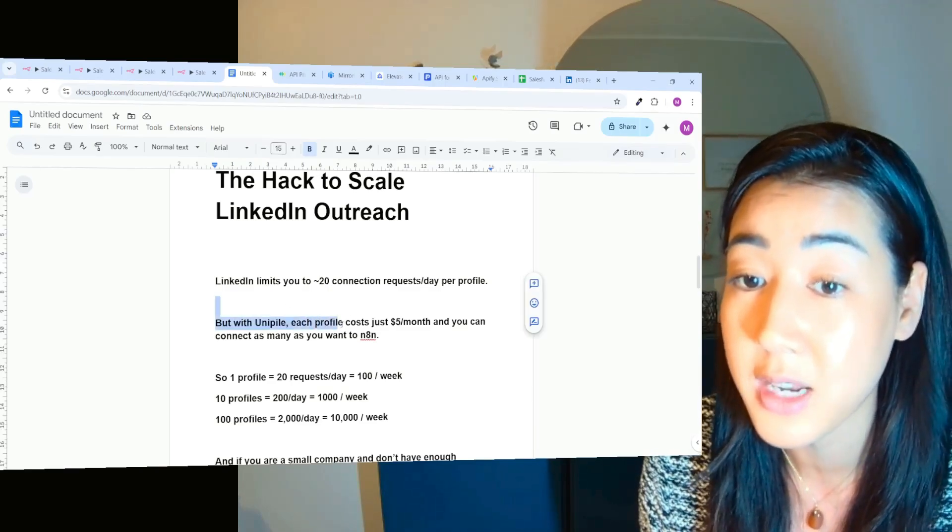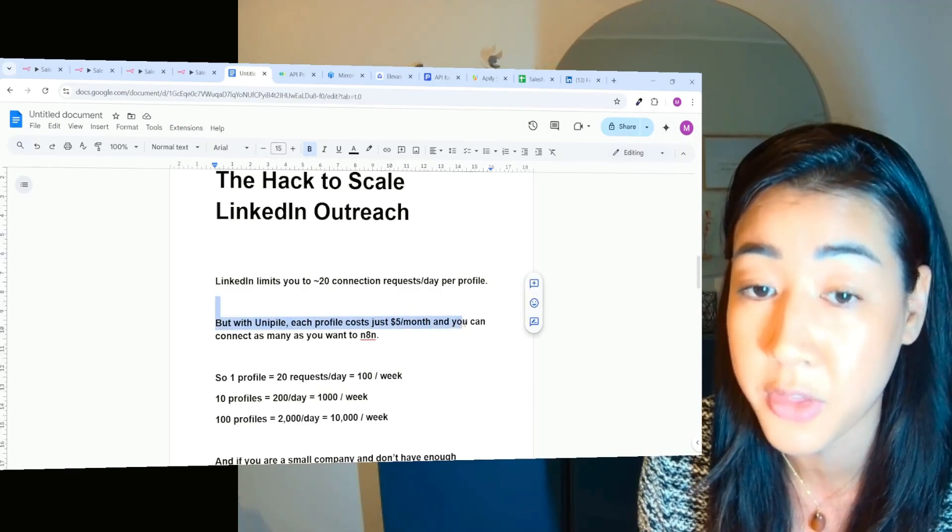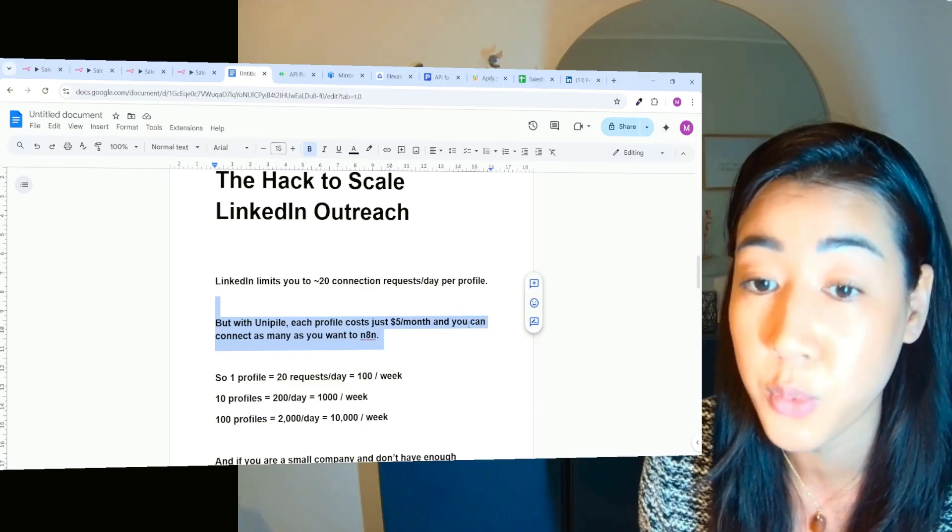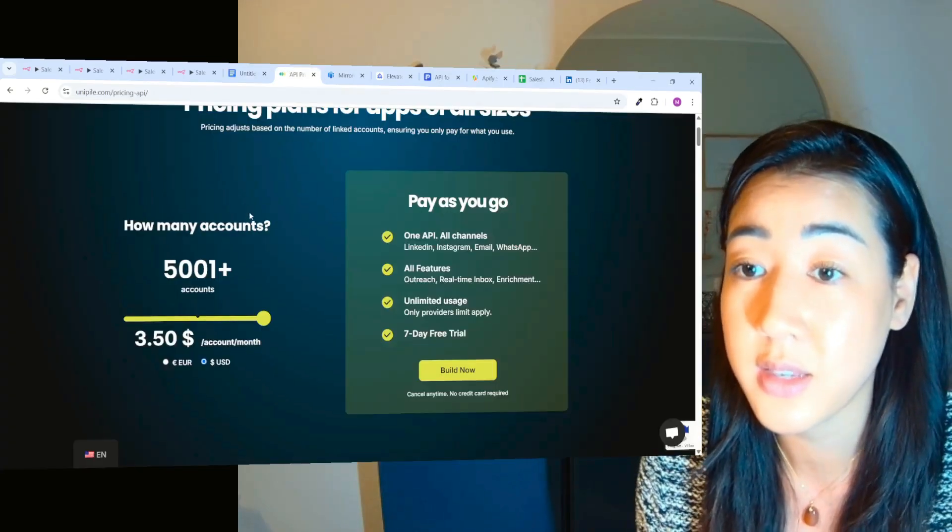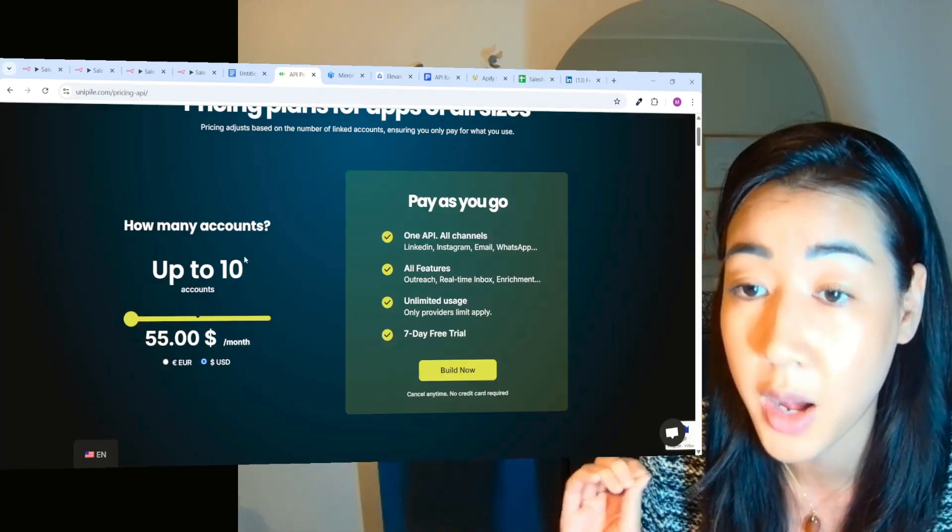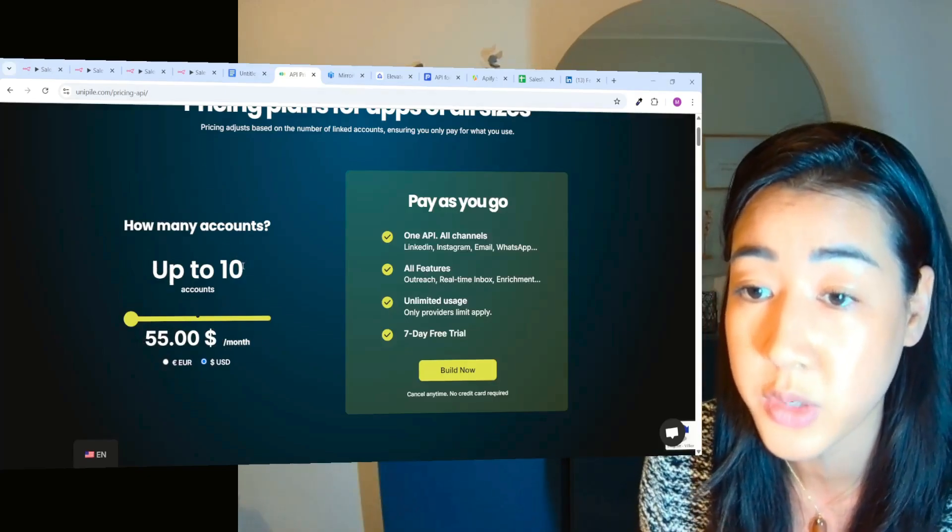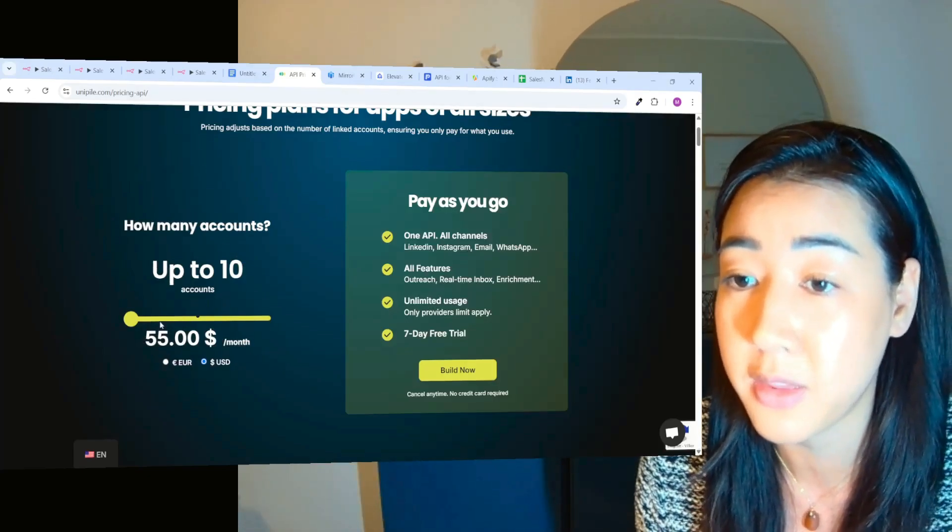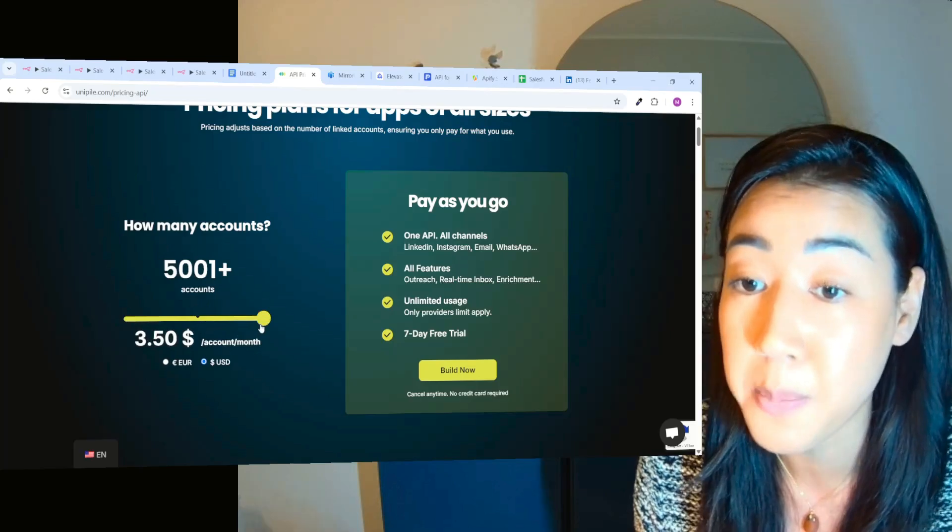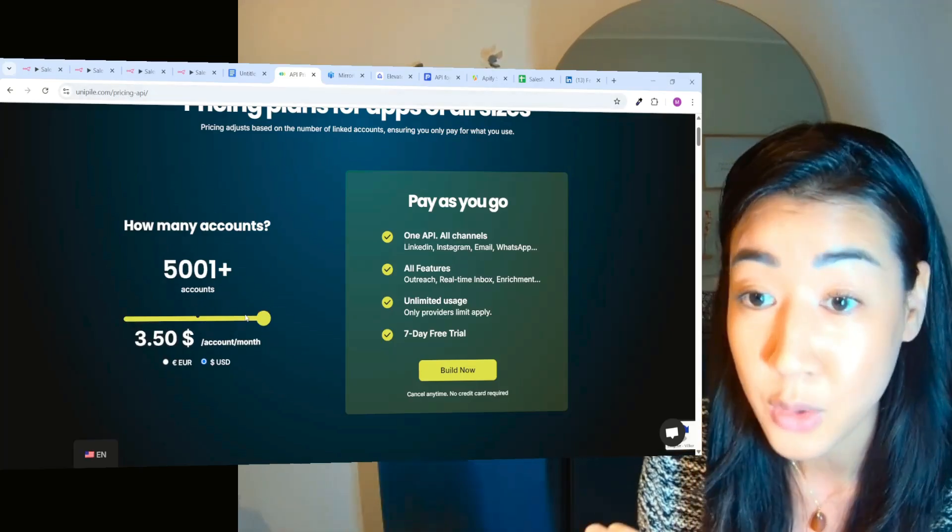But with Unipile, each profile costs around $5 a month and you can connect as many profiles as you want to any 10. So this is Unipile and as you can see, if we have up to 10 accounts, we pay $55 a month. And then you can scale this up to above 5,000 accounts, which is insane.